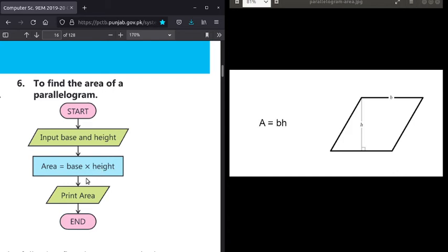After calculating and storing the area value for the parallelogram, we use a print statement. Through the input/output symbol we are providing output. There are maximum three things in flowchart requirements: number one Input, number two Process, and number three Output. We have discussed these three things.